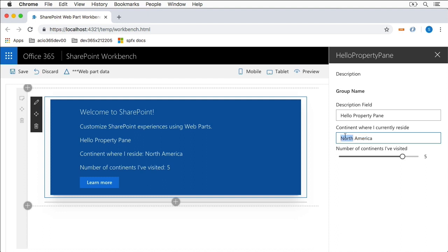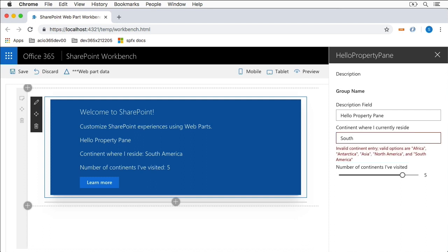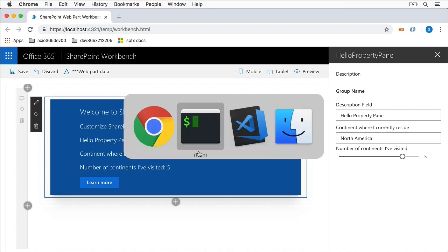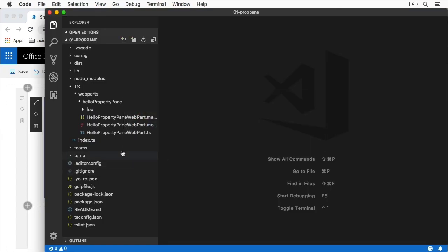The text box demonstrates data validation. If I type 'South' it shows a validation error message saying only one of five valid options is available, and the data in the web part doesn't change. But if I type a real value like 'North America', the value changes, the error message goes away, and the update is applied — so changes only apply on valid data.